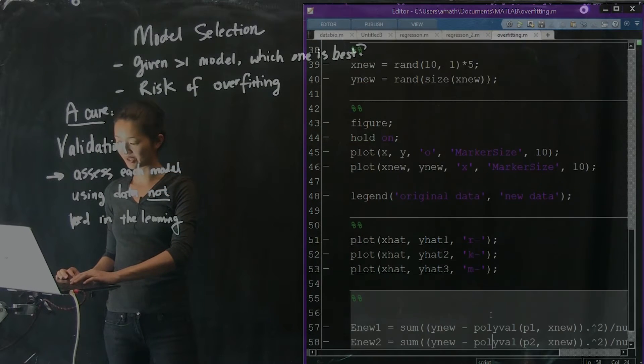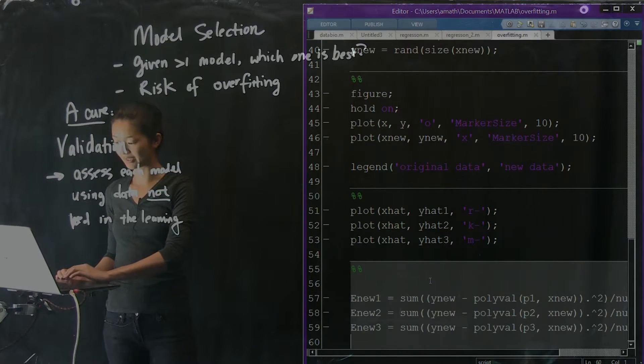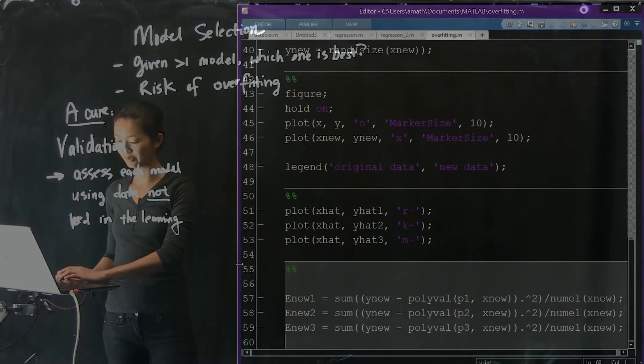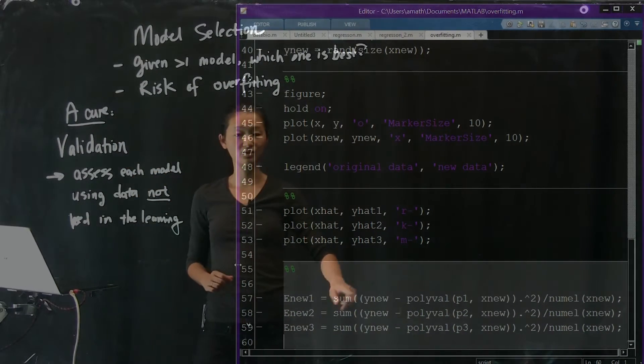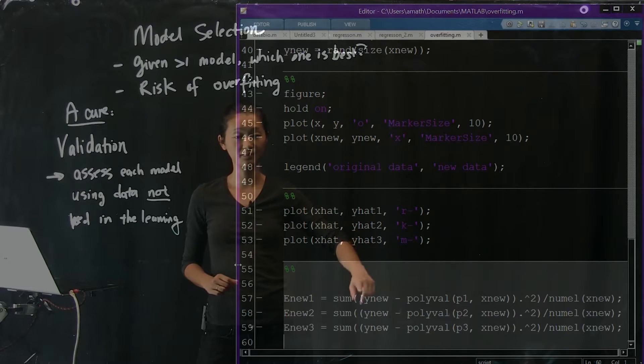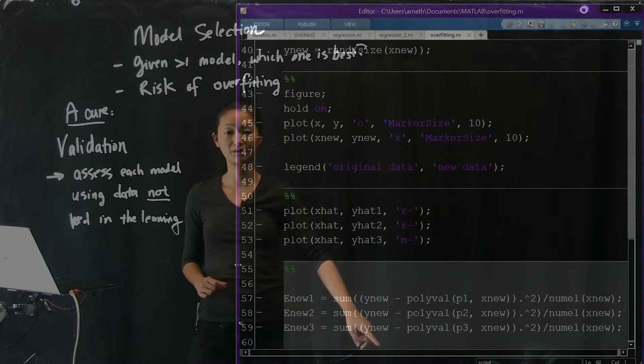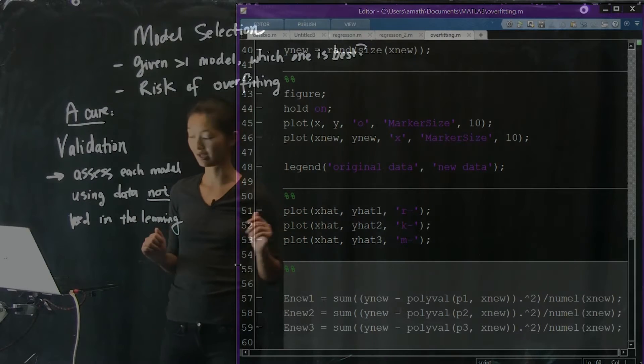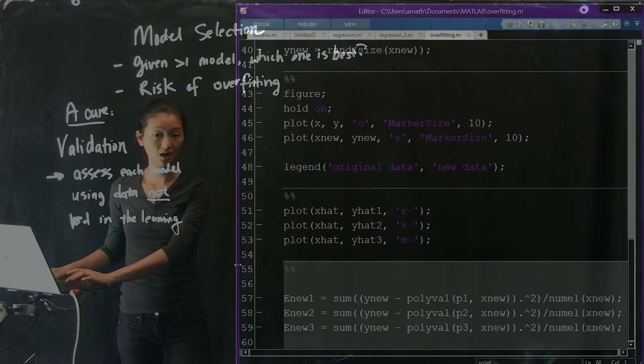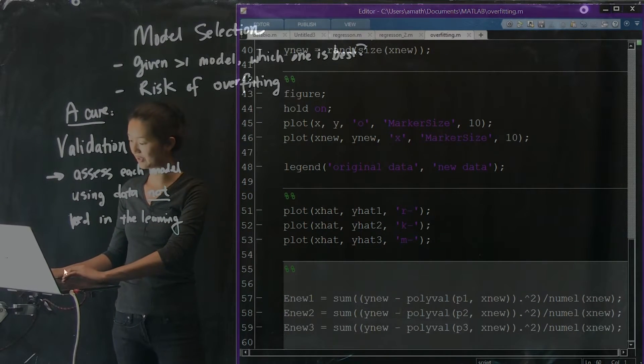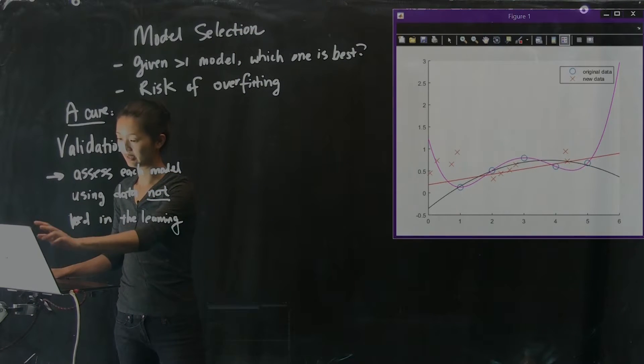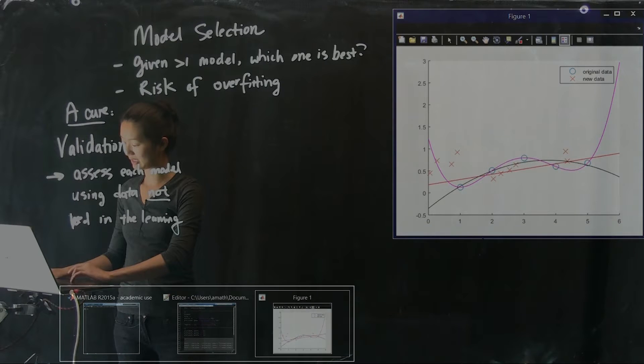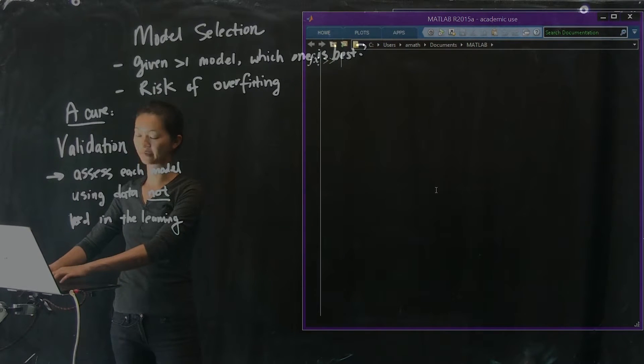The expressions look very similar to what we had before, except now instead of using the old data, we're using X new, Y new. Instead of Y and X, which were the original five dots, we're going to use the red crosses instead. I'm going to evaluate all three of these errors and we can go back to our command window and take a look at what they look like.